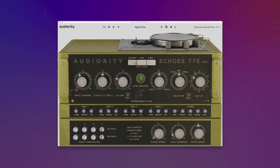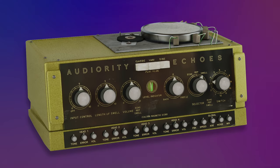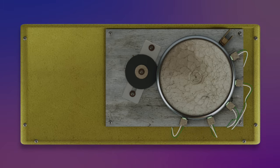Echo's T7E Mark II is a faithful recreation of the iconic Binsen echo rack, a staple effect of 1960s and 70s rock, reggae and electronic music. Unlike the more common tape-based delays of its time, this vintage Italian echo machine utilizes a magnetic drum. In this video, I'll guide you through all the features and show you how to use the plugin in your productions.